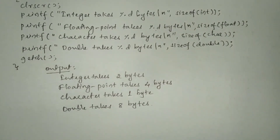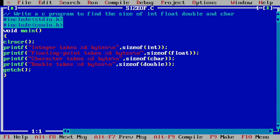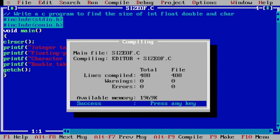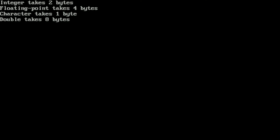Now let us execute this program. I have already written this program in Turbo C++ compiler. Let us compile by pressing Alt+F9 — it is showing success, meaning there is no syntax error. Now let us run this program by pressing Ctrl+F9. You can see it is printing: integer takes 2 bytes, floating point takes 4 bytes, character takes 1 byte, double takes 8 bytes of memory. I hope you understood this program — if so, please write in the comment box 'understood'. Thank you very much for watching, we will see you in the next video.